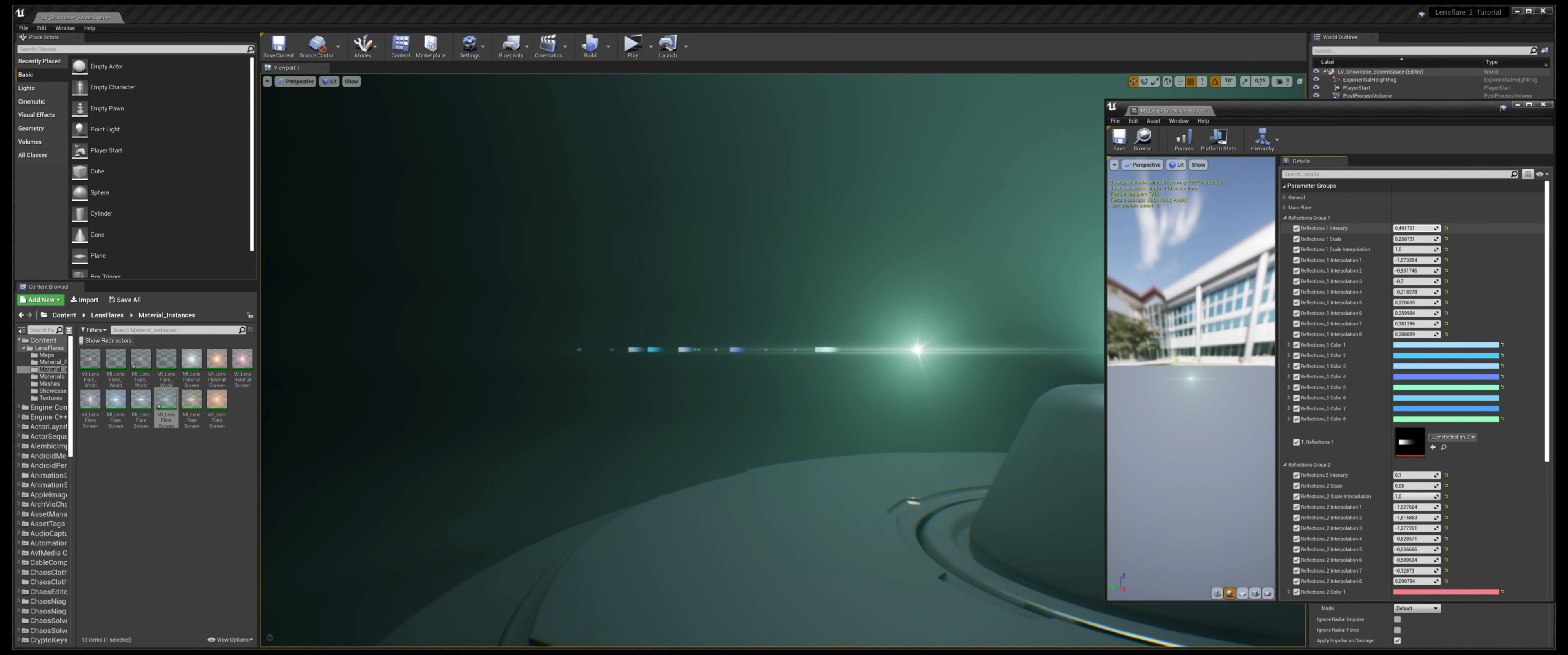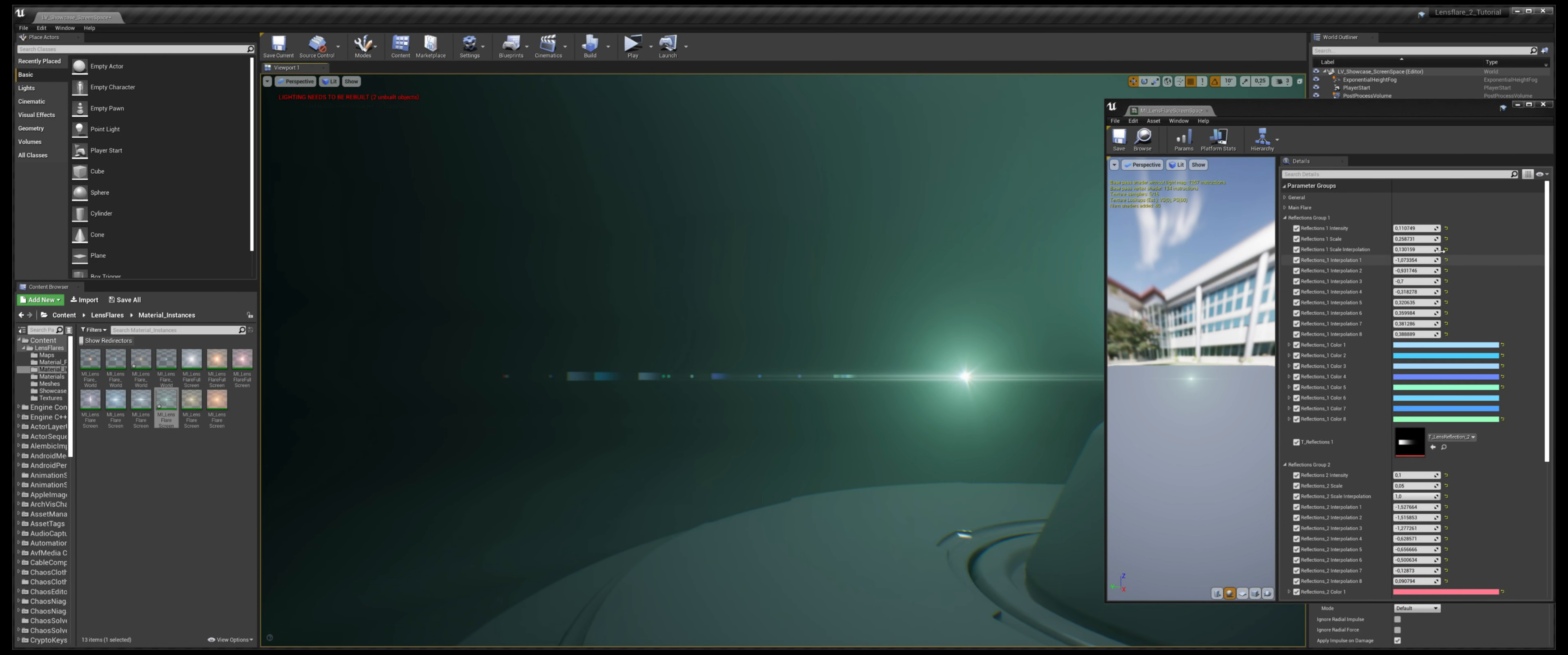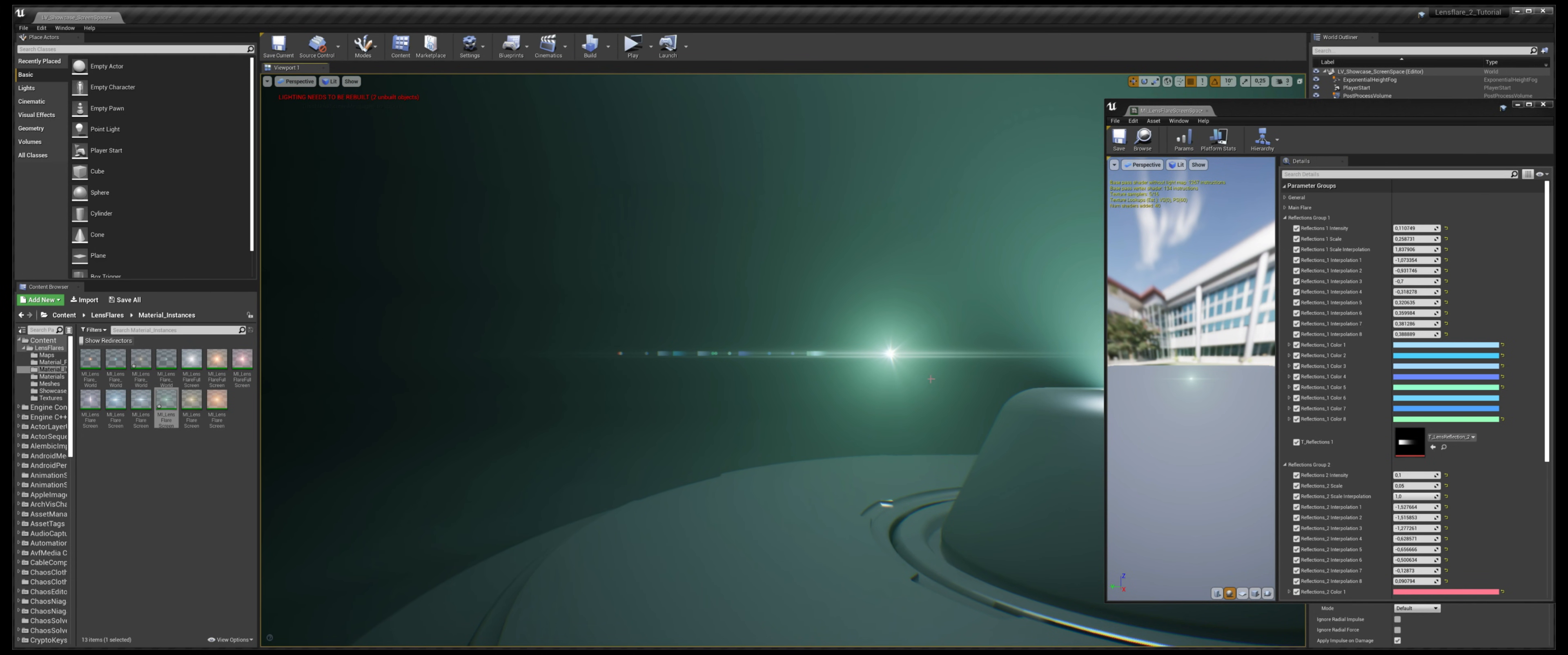One thing I want to talk about here is the scale interpolation. The scale interpolation controls how the size varies on screen. If this value is 1, the size of the reflections is constant, but if you lower these values, you can see that their size changes. And when it is 0, it becomes a linear interpolation between the center and the furthest point on the screen, so that these reflections are tinier nearby the light source, and bigger on the further side of the screen. All the values between 0 and 1 are between these two extremes. You can control these parameters to achieve the effect that you desire.